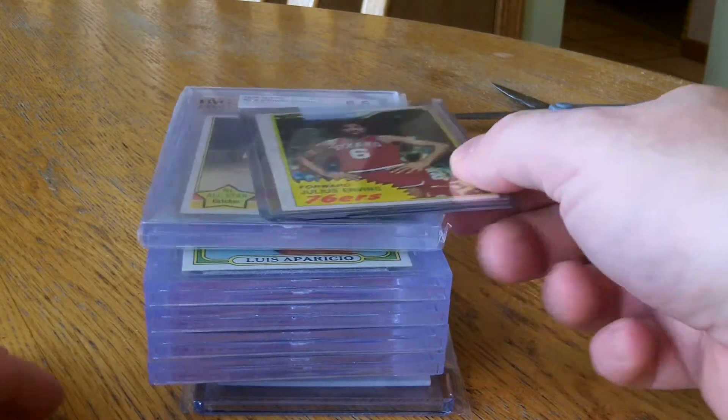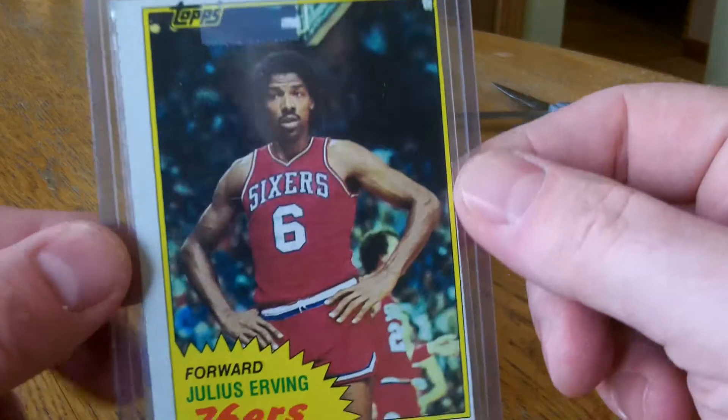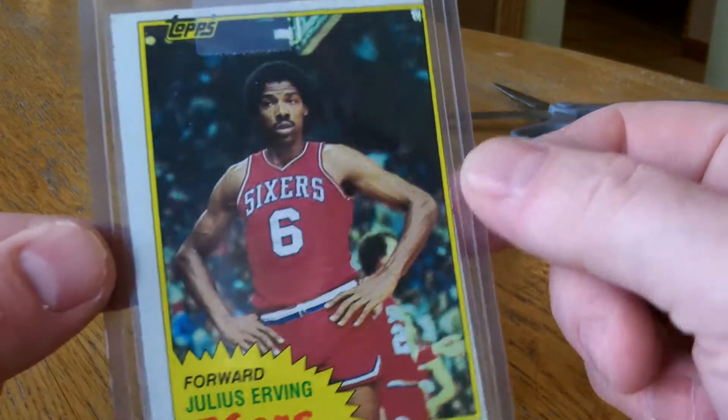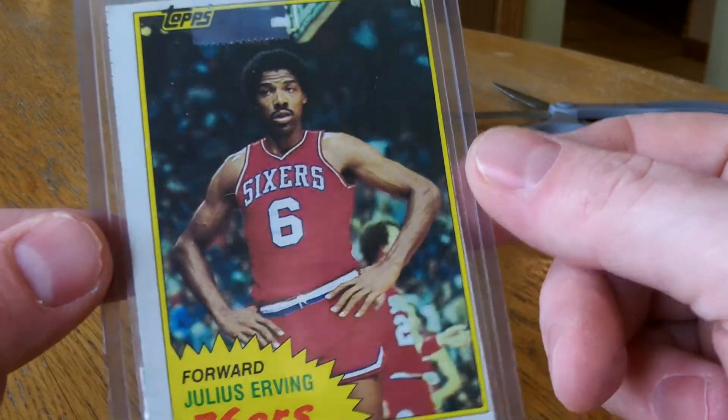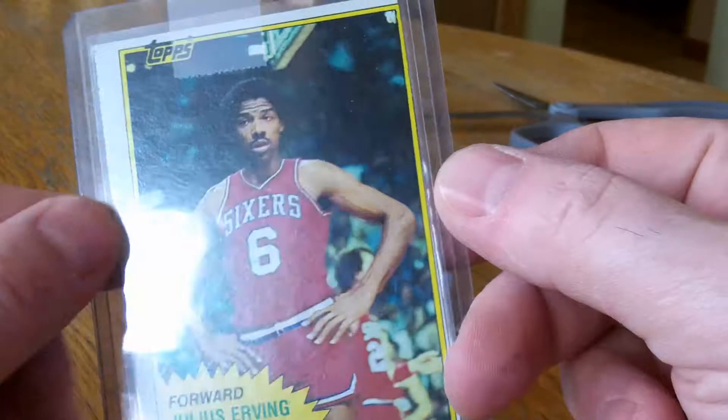Okay, here we go. First of all, I've got Dr. J, Julius Erving Topps.